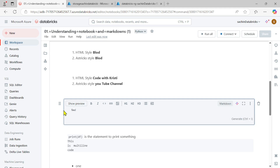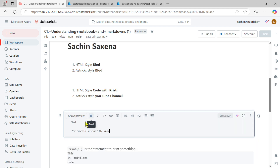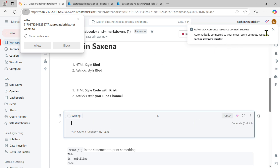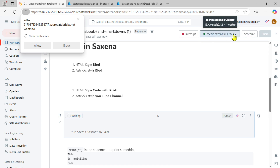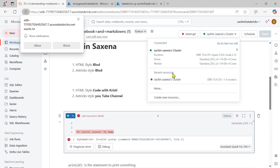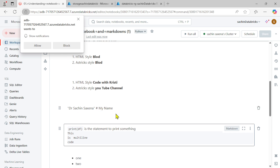Now let's see how to make text italic. Go to a new cell, write `%md`, then use single asterisks around the text — for example, 'Dr. Sachin Succena'. Running this code shows the name in italic. If you forget to write `%md` first and run it as Python, it will try to connect to your Spark cluster, which is wrong — it will cause errors because it's not Python code.